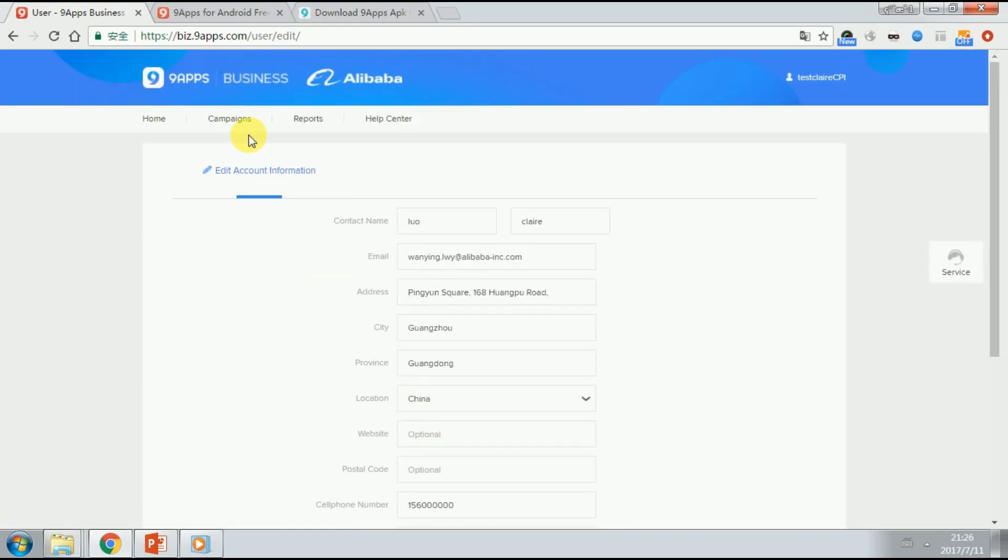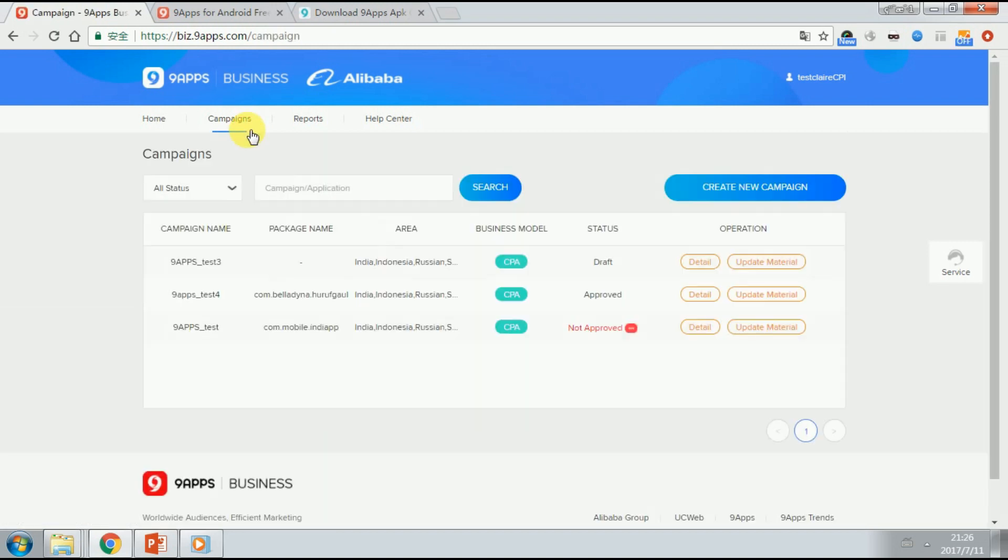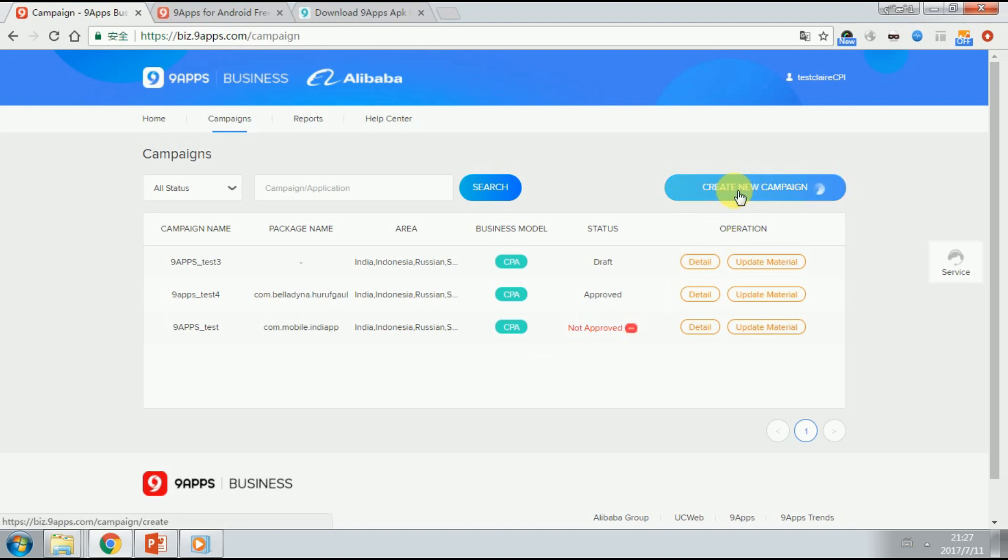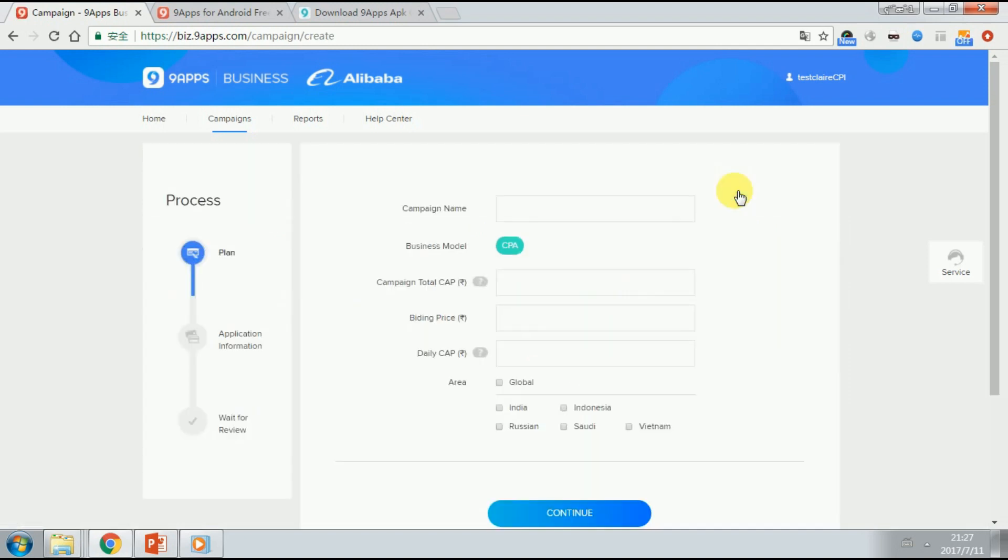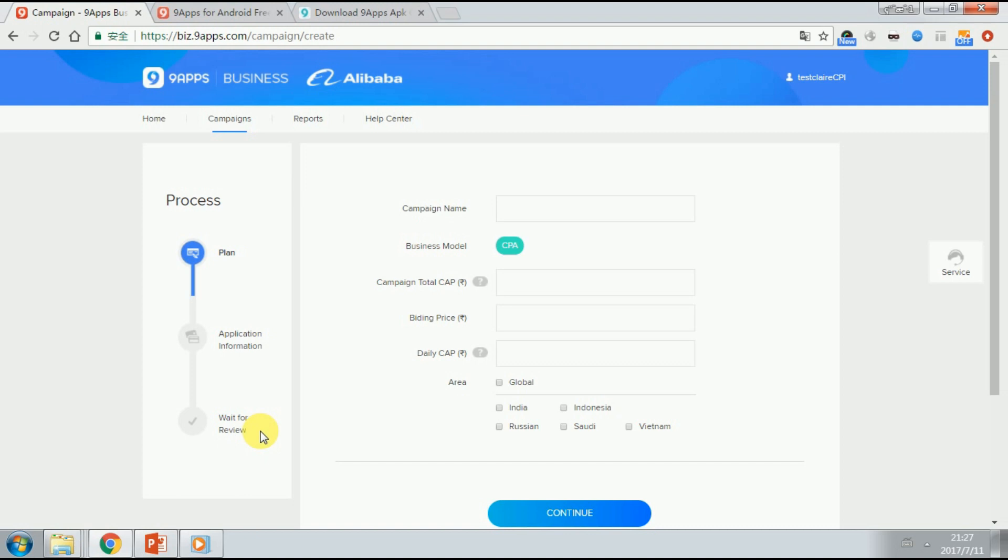Click campaigns. And you can check all your campaign record here. Click create new campaign to start. Here is the main process. Set up a plan. Upload some information. And then last, wait for review. First, set up a campaign plan.